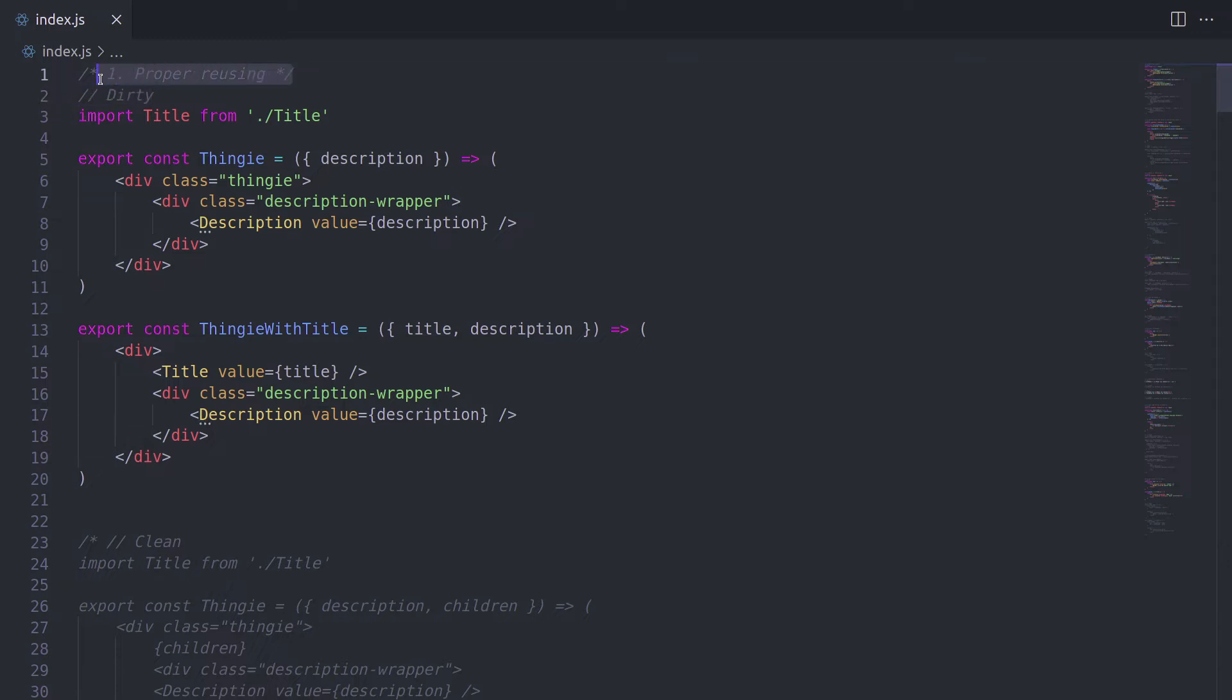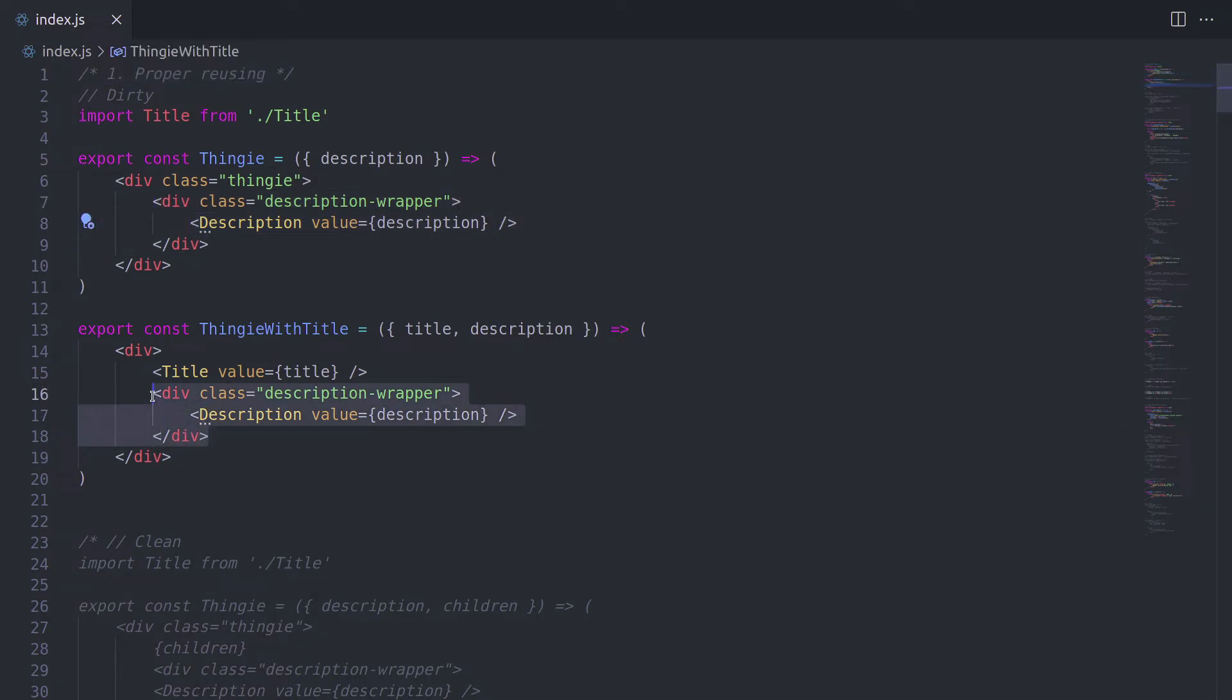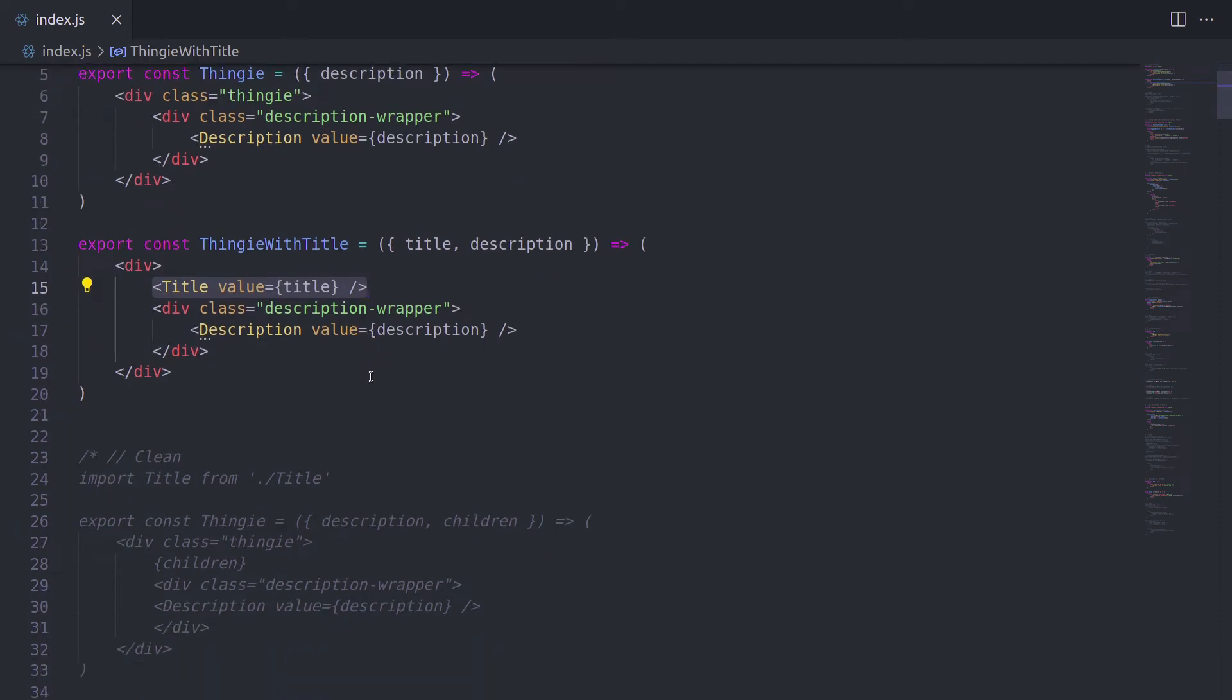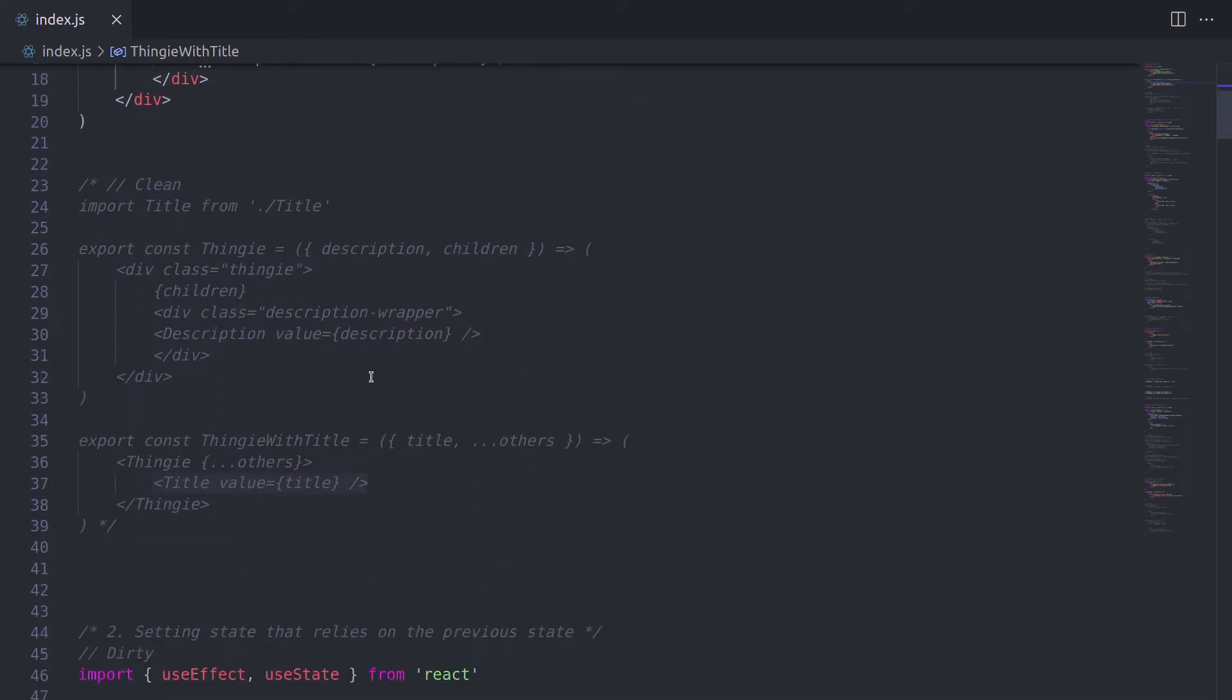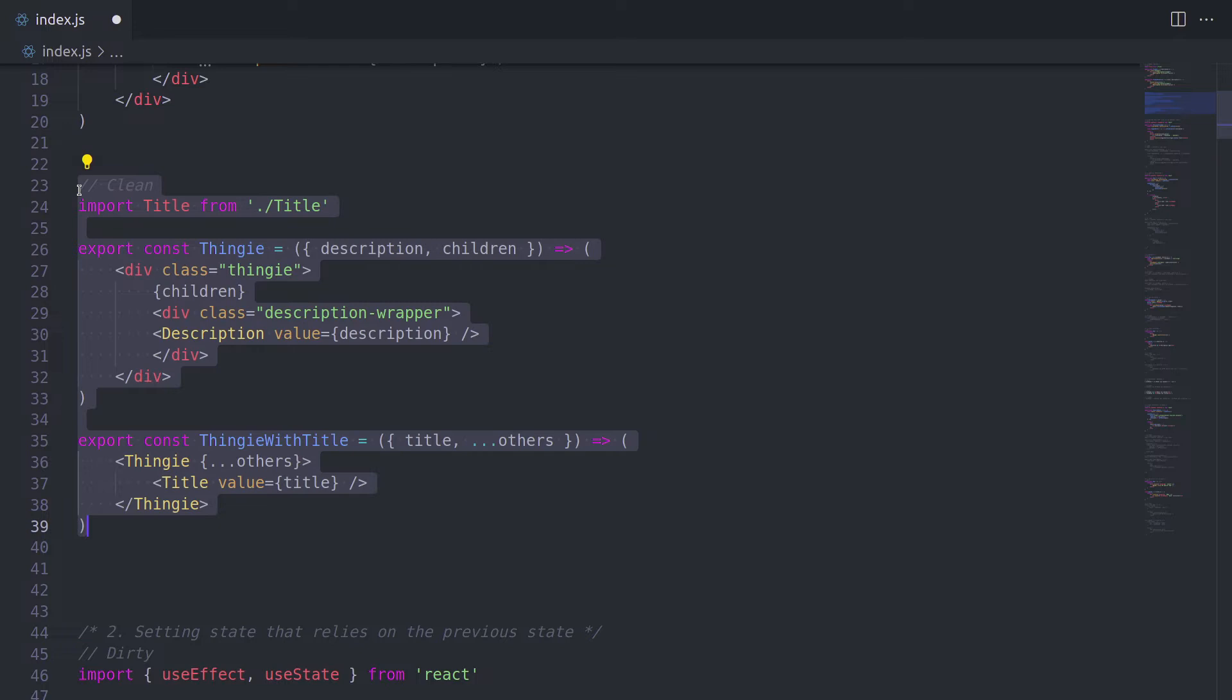Alright, first thing, proper reusing. I'm pretty sure you know that in order to make your app scalable in the future, you need to make sure that it's also modular. So in this example, we have two components, thingy and thingy with title. And as you can see, the only difference here is that thingy with title also has this title component passed in. Well, how can we follow the DRY principle, which is called don't repeat yourself and make it more reusable?